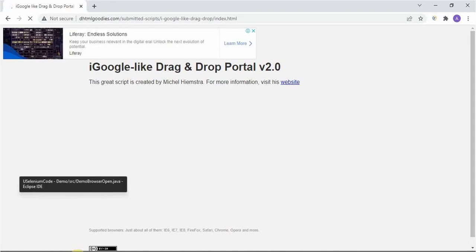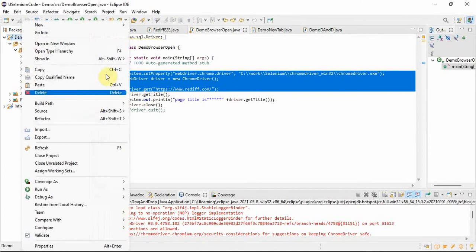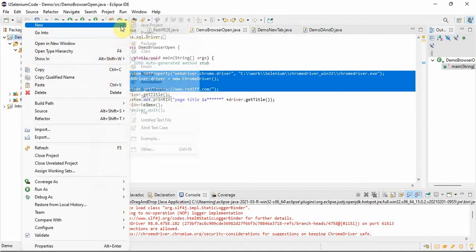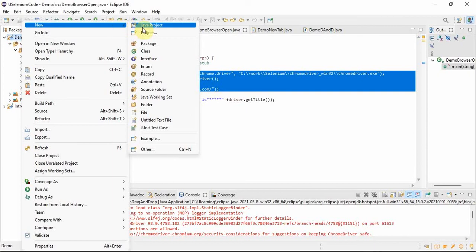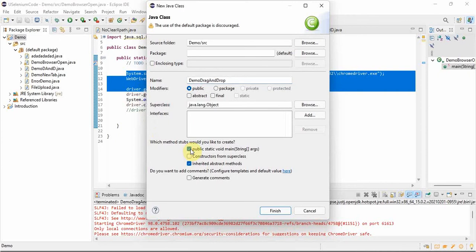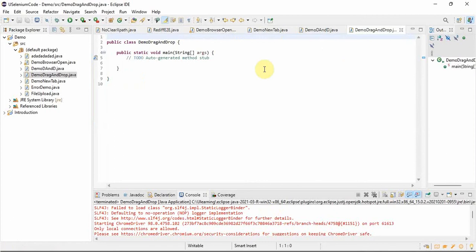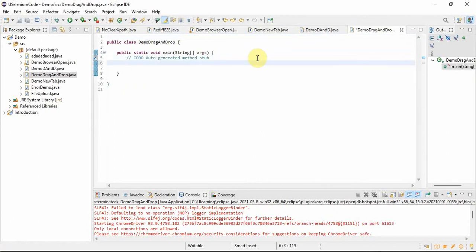So how can we do that? We are clicking on the element, selecting it, and then performing the drag option. Let's look at the code. To complete this action, first we'll start with a Java class. Right-click on the project level, go to New > Class. Let's take the class name as 'DemoDragAndDrop' — you can take any name — and select 'public static void main'.